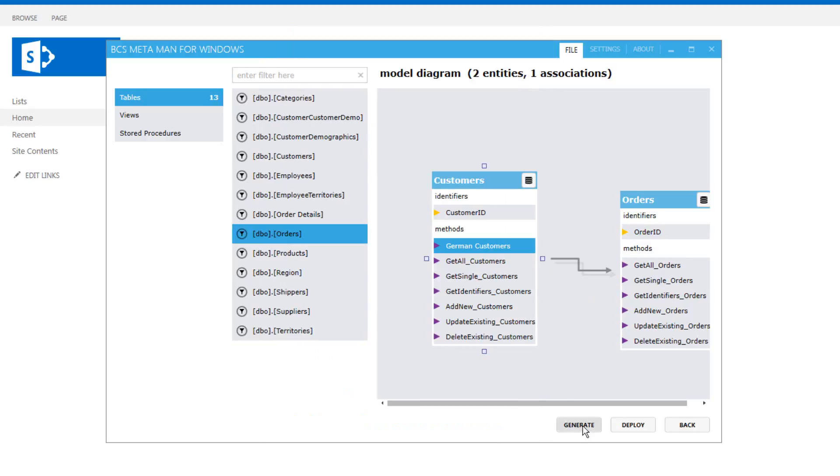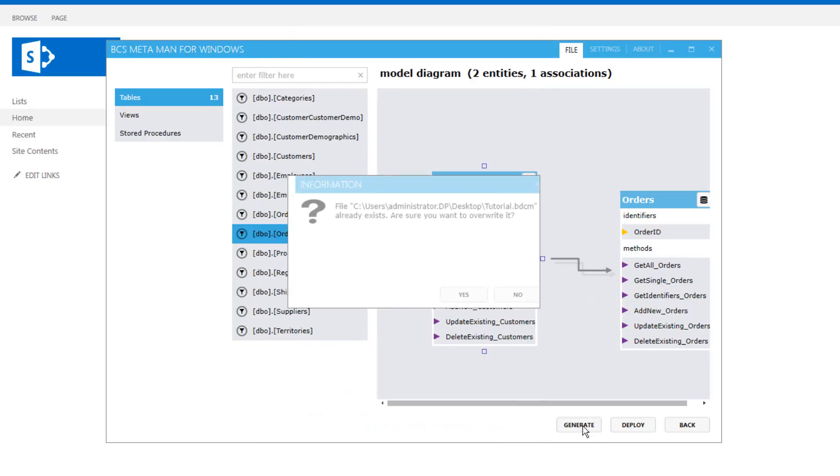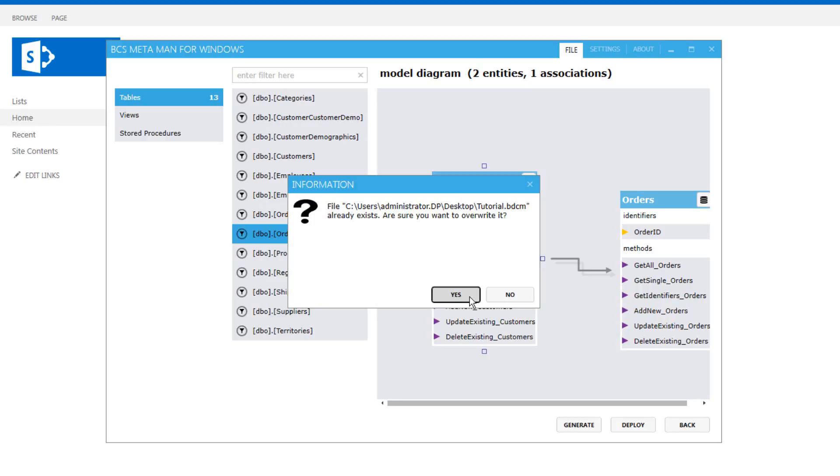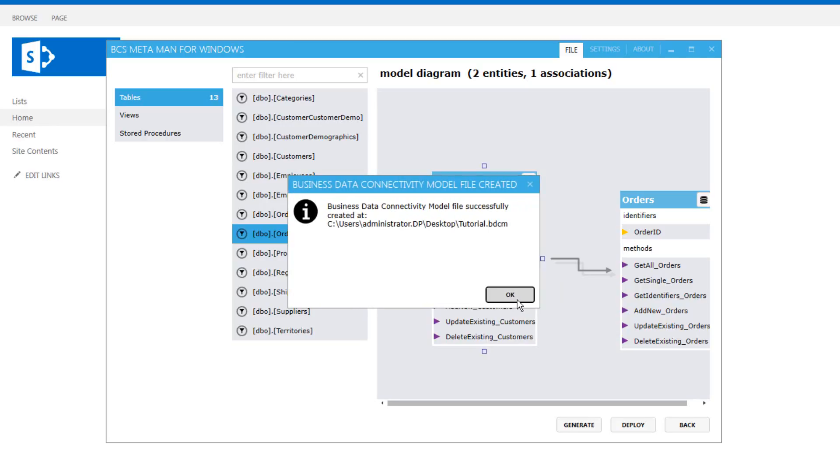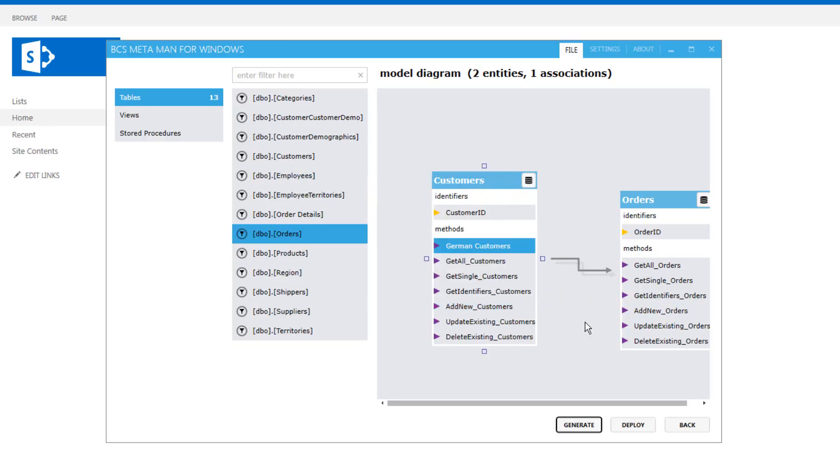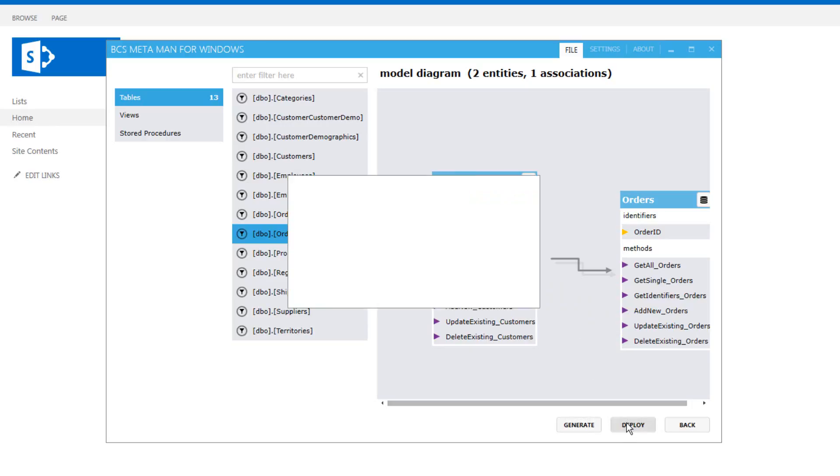So that will build the model file for us or we can just simply hit deploy and that will do both. It will generate the model file and it will deploy it directly to SharePoint. So let's do that.